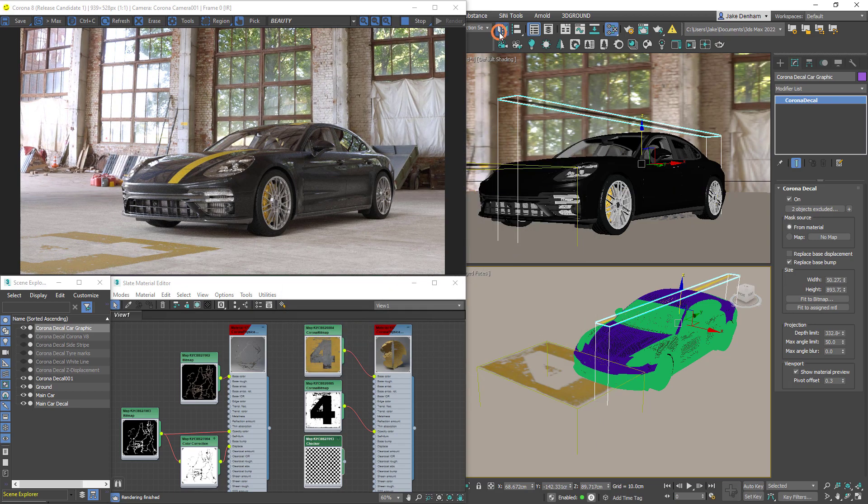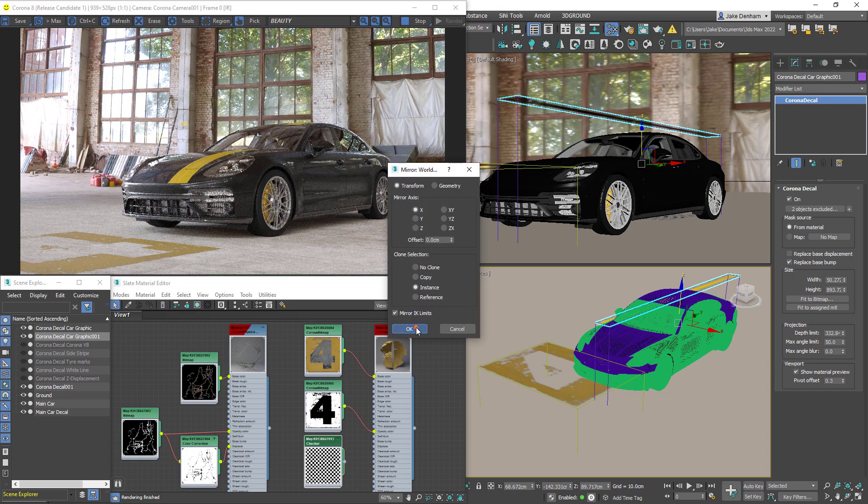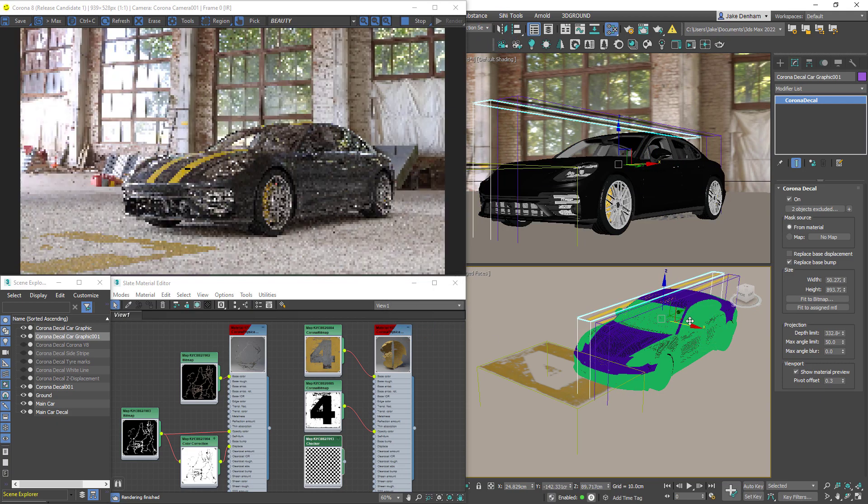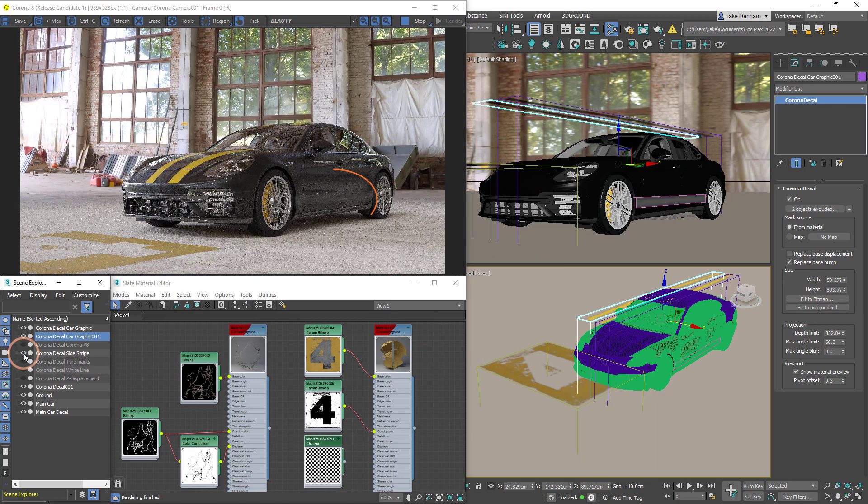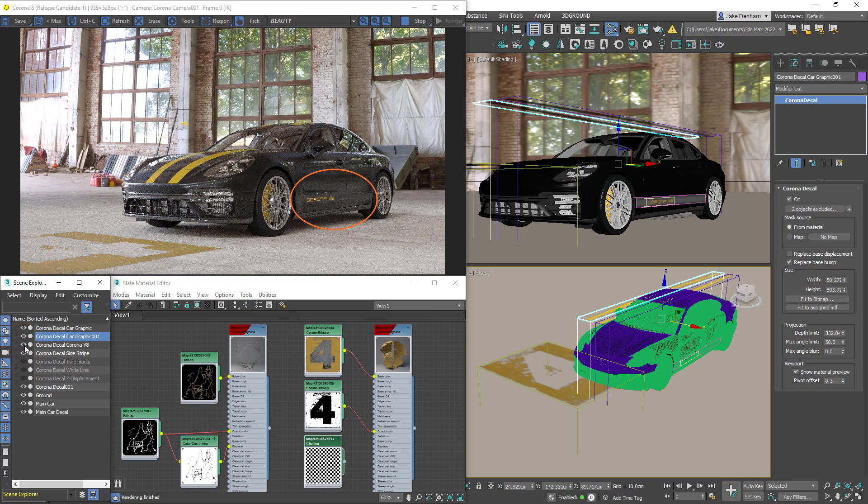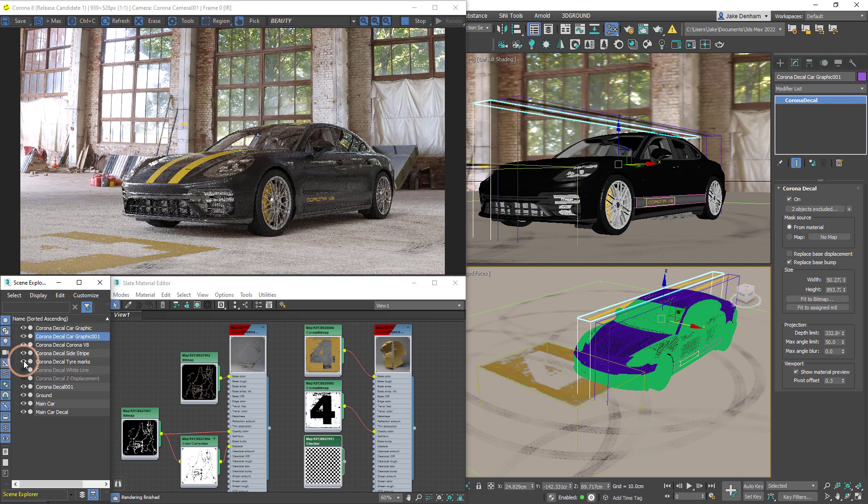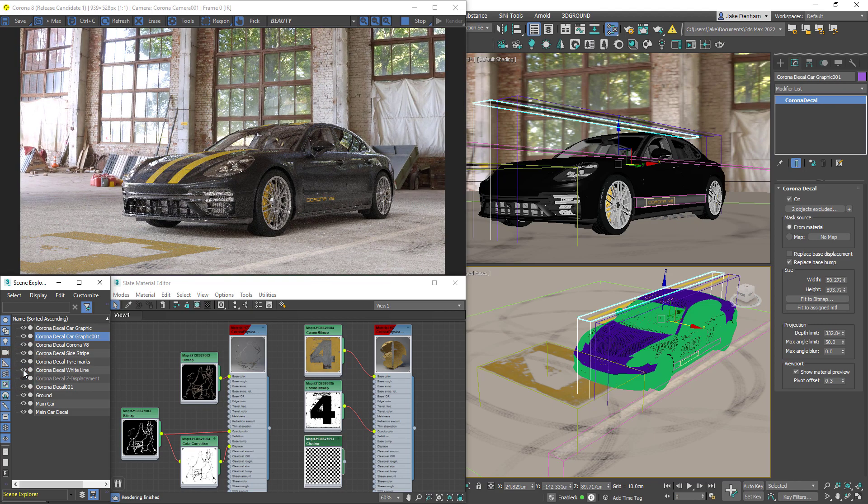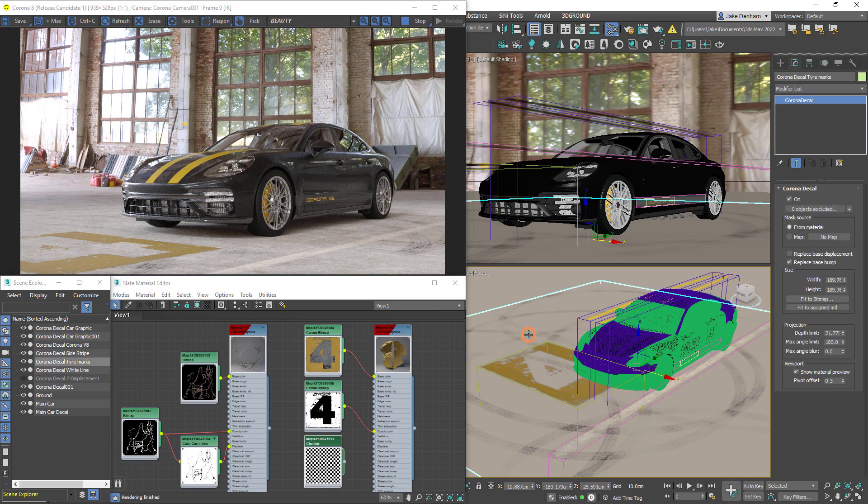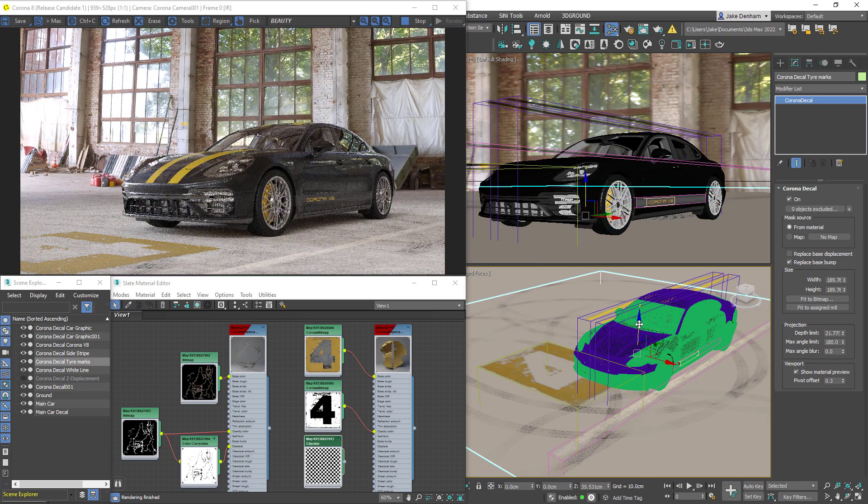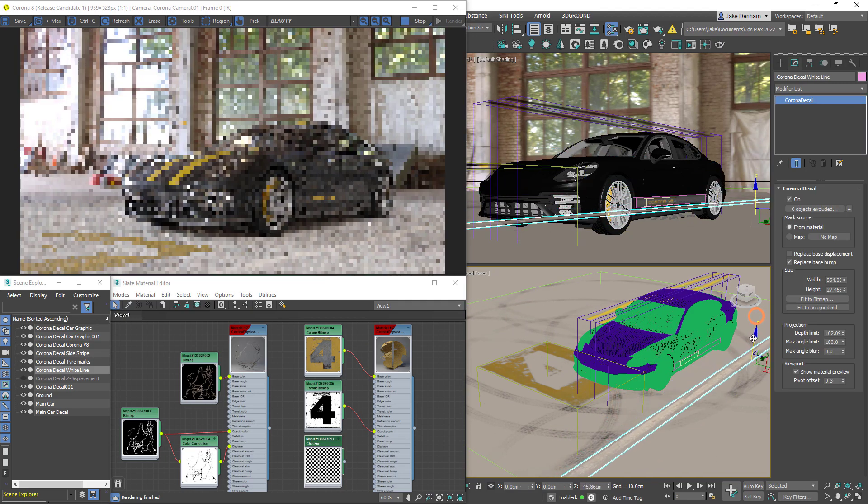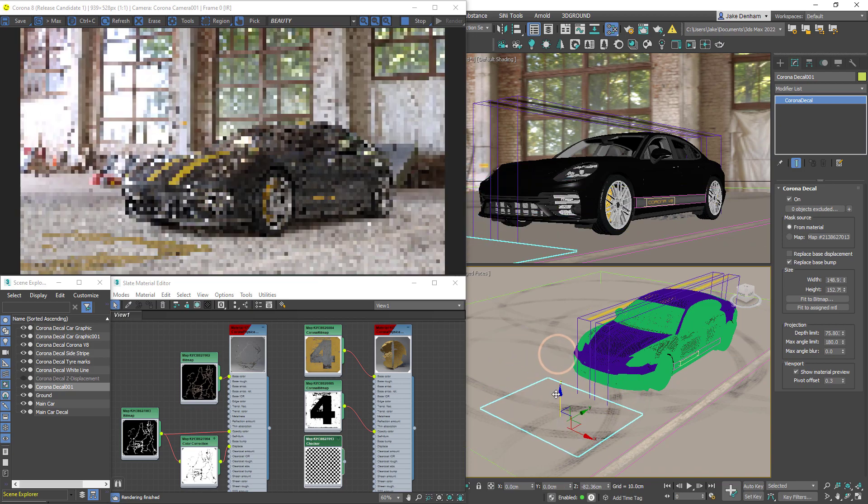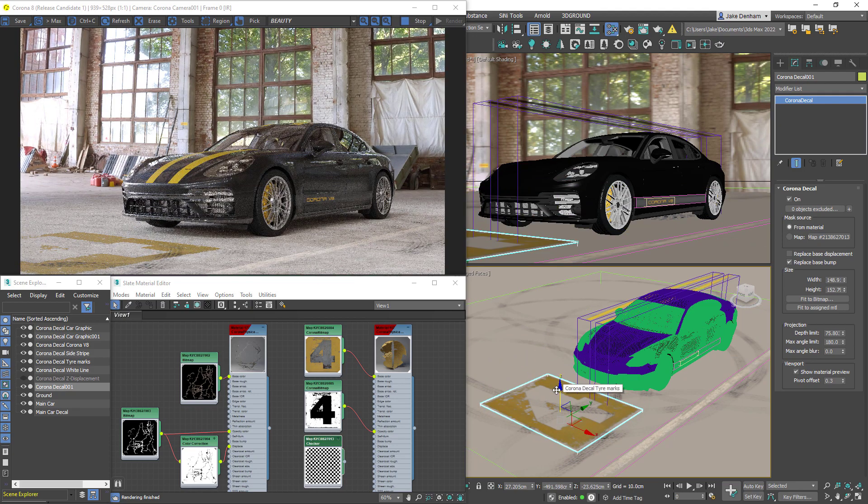As well as being able to move, scale, and rotate decals, we can also duplicate them. We can stack up as many decals as we like. So if I unhide this side strip and if I unhide this logo we can see that appear on top. And if I unhide the tire marks and this white line, we can see that the white line actually appears above the tire marks. And we can easily change the order by changing the height. So now the tire marks appear on top.